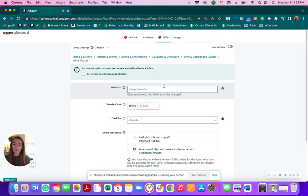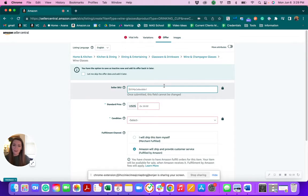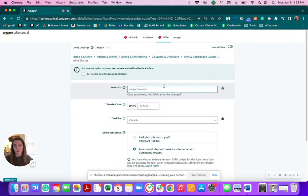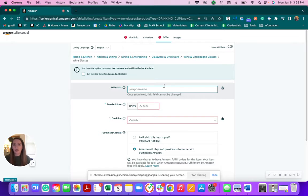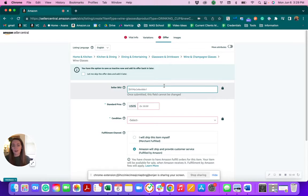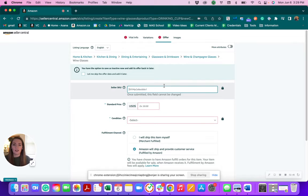Otherwise, Amazon will generate one for you, which they can be kind of lengthy. It's nice to have a SKU naming convention. That's a nice tip to have, especially if you're going to do product variations so that they all kind of follow that naming convention. And it's easier to find in your inventory or catalog.